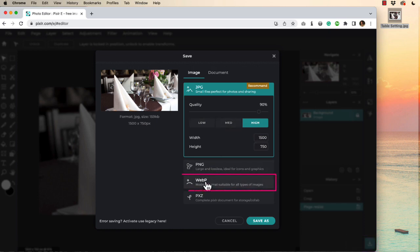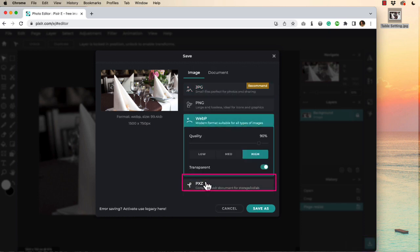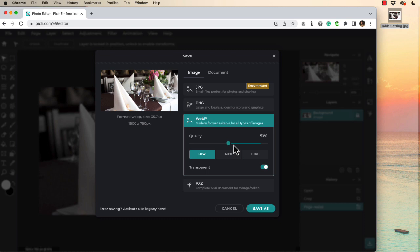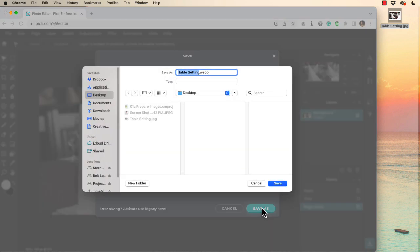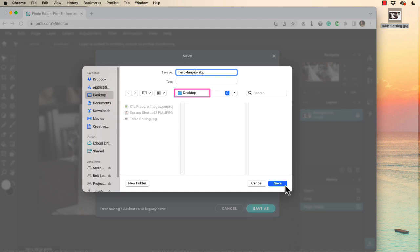We will be using WebP low quality. That's about 50% that's going to give you a really small image. Let's save it as hero dash and this will be large. We'll save that out to the desktop.